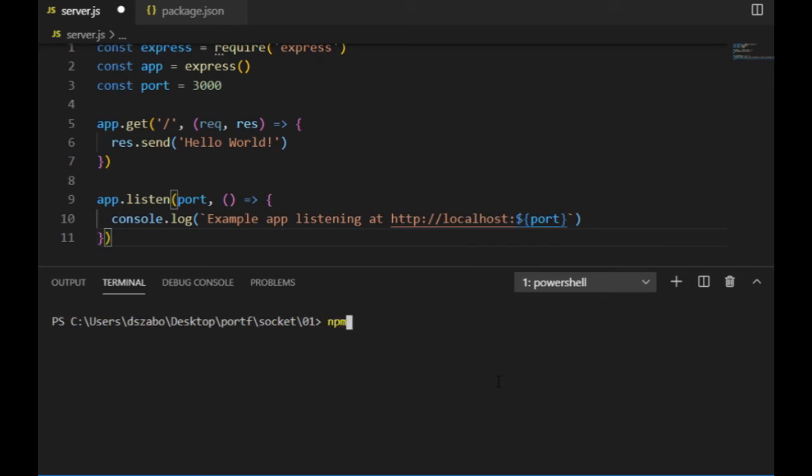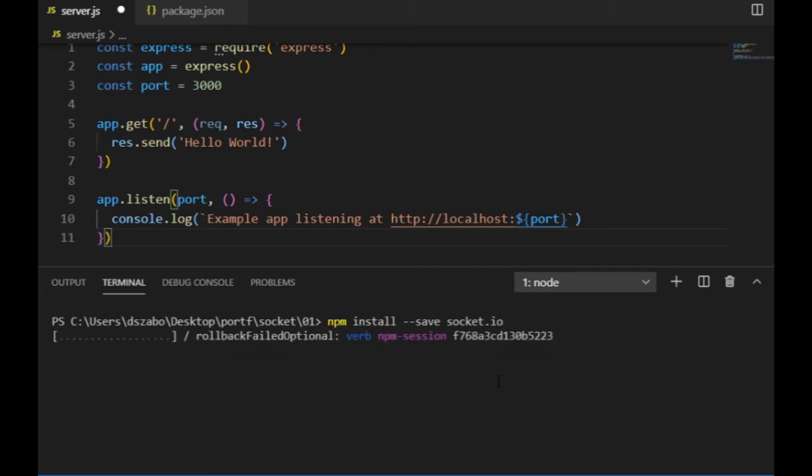Now to start some communication between client and server, I will use the socket.io library, and I will install it the same way I did the express by typing npm init --save and then socket.io.